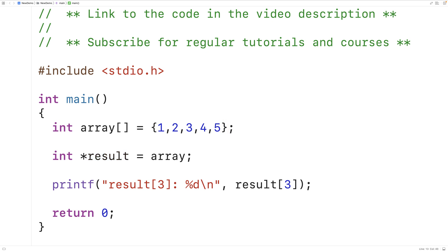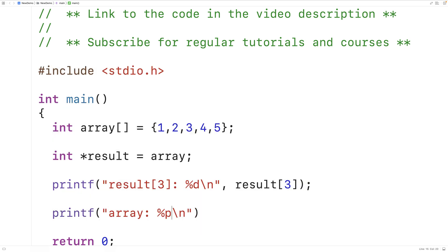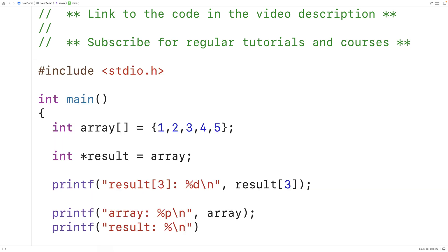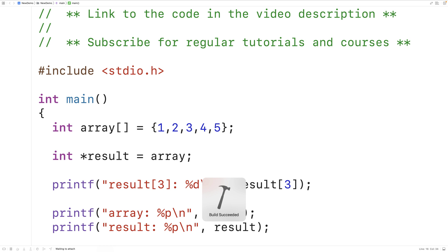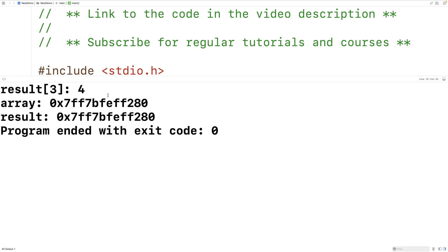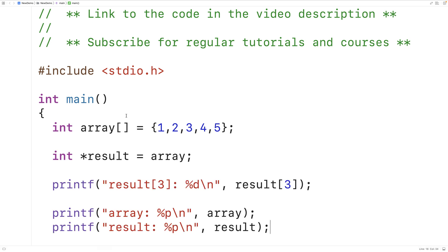We can actually print out those memory addresses. We'll `printf("array: %p\n", array)` to output array after it's decayed to a pointer, and also `printf("result: %p\n", result)` to output the memory address result is storing. When we save, compile and run this, we see they store the same memory address. So this is the trick to returning arrays from functions in C — returning a pointer to the array. Once you've returned that pointer, you can store it in a variable and access it like an array.